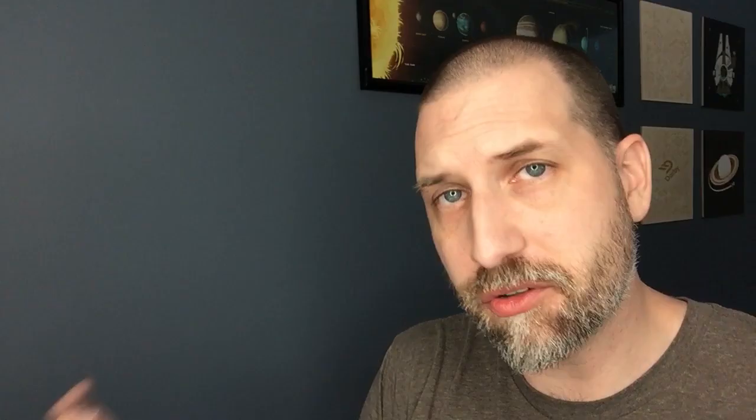Surface Pros have kickstands, really nice kickstands. And it stays where you put it. Even after two years of use, mine stands up really well.